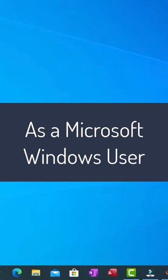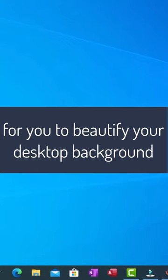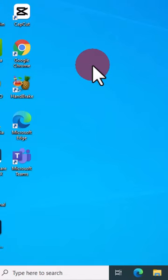As a Microsoft Windows user, sometimes it is necessary to beautify your desktop background for a particular purpose. Let me show you a couple of ways you can use to change the wallpaper of your desktop background.